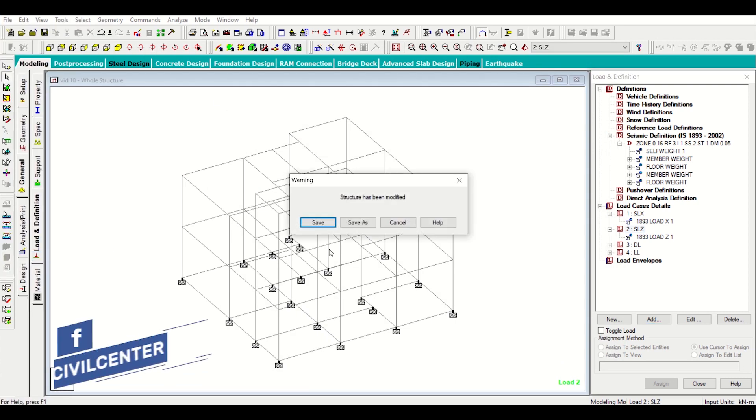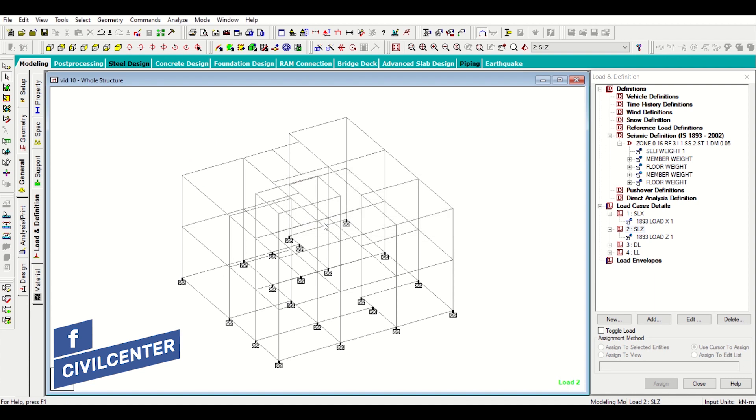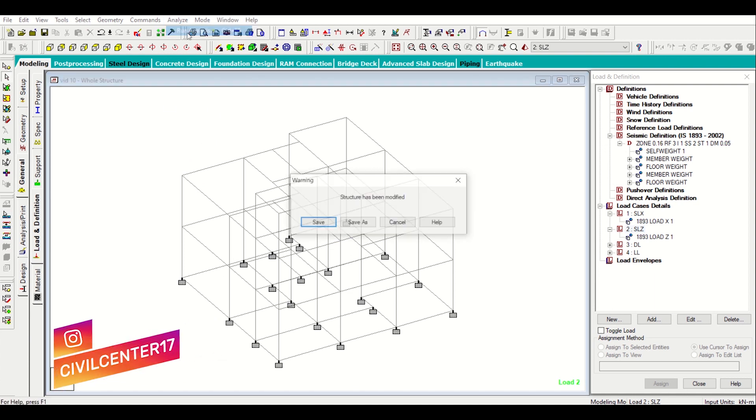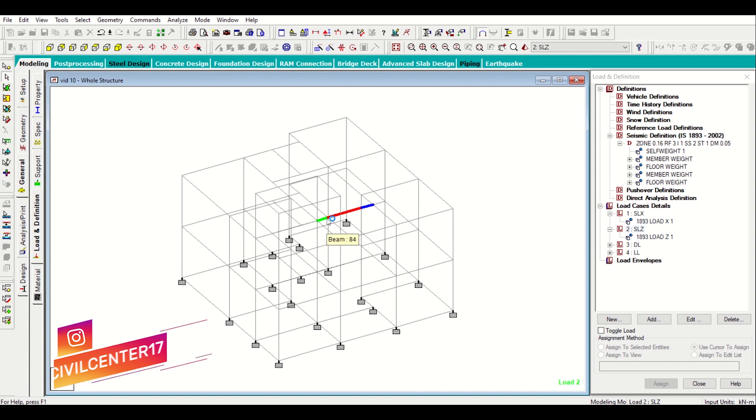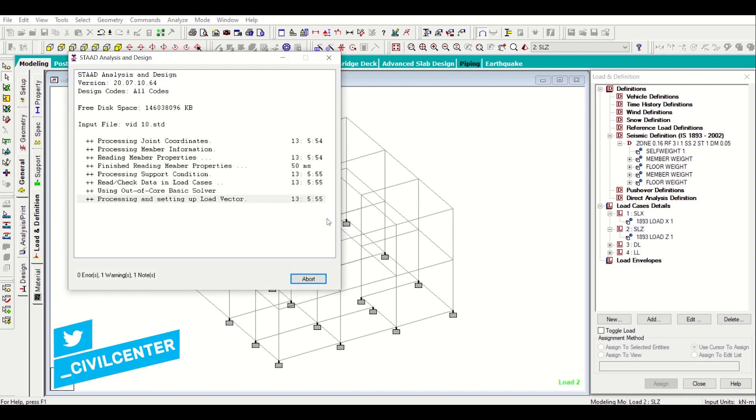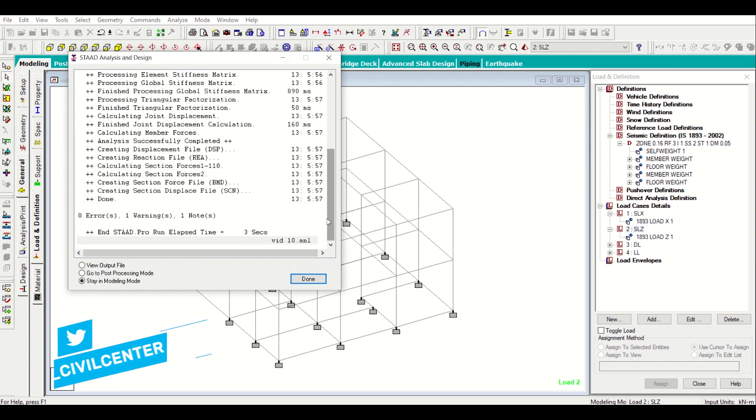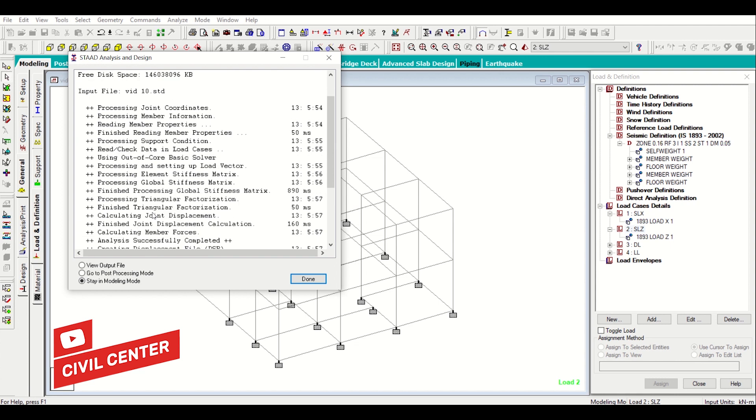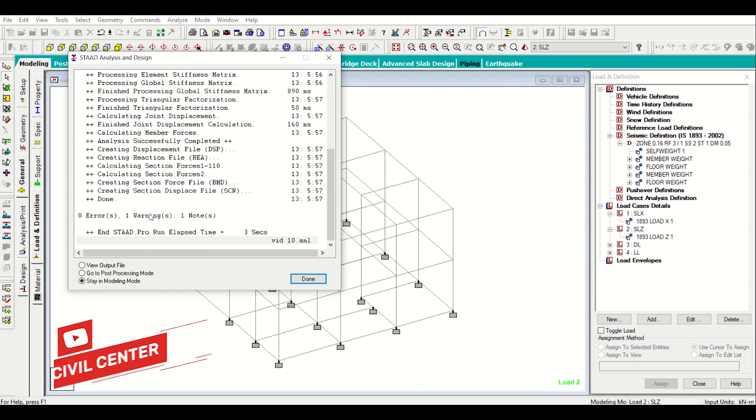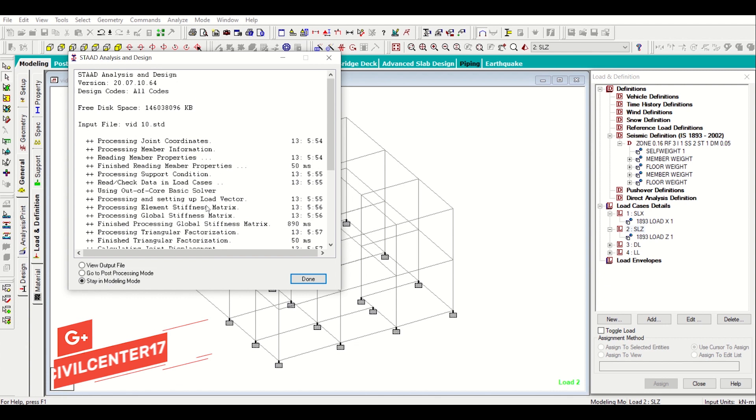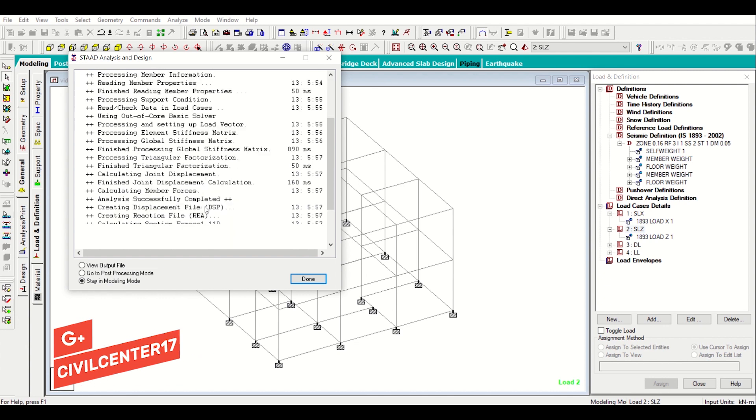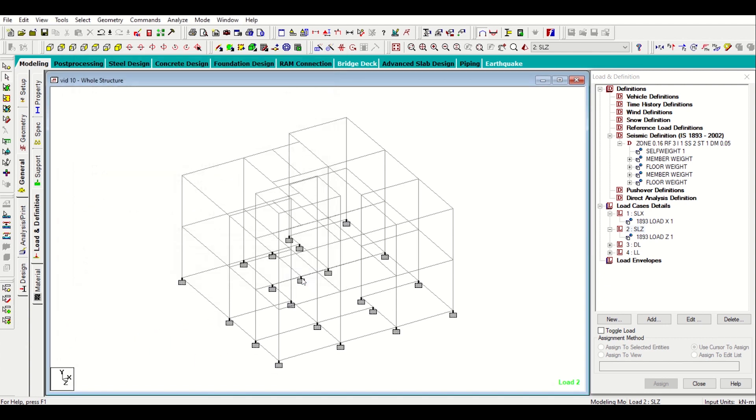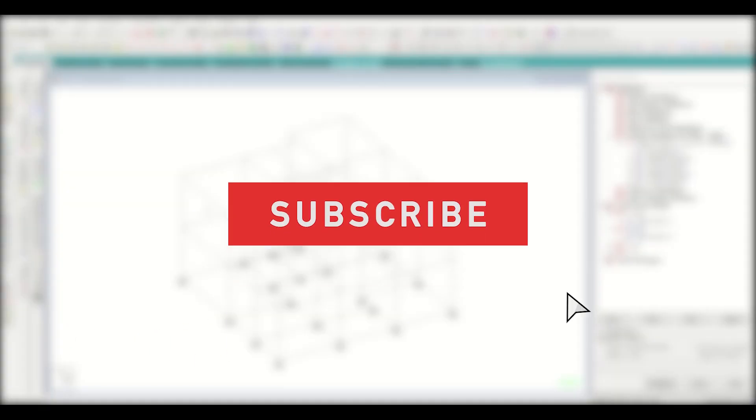After I've done that I'll simply go to my file and then I'll save the model. After saving my model I'll go to analyze, run analysis, save the model. I can see that there are no errors in the model. There is one warning which has come because we have not inserted the slab, we usually do not design the slab in STAT, so I will just click on done.